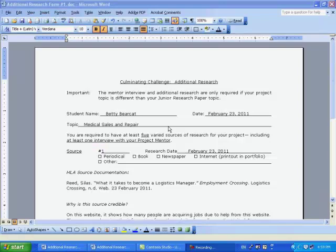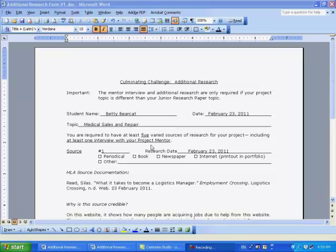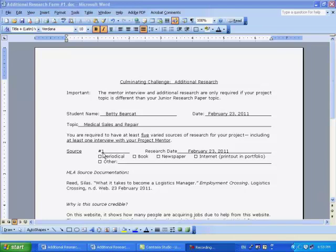You see here a completed additional research form. You'll start this form by entering your name, the current date, and then will include a short description of your project topic area.